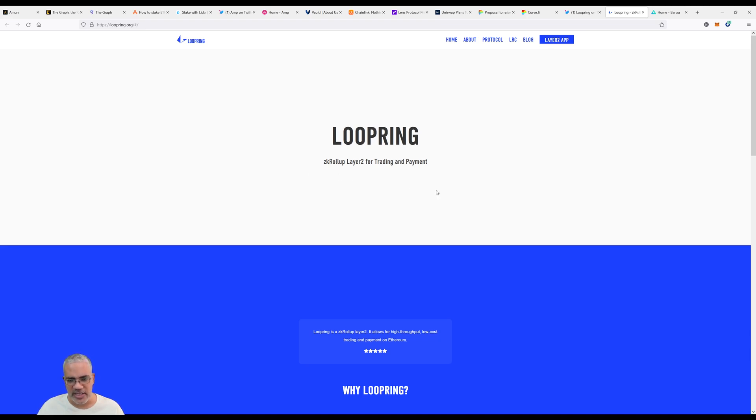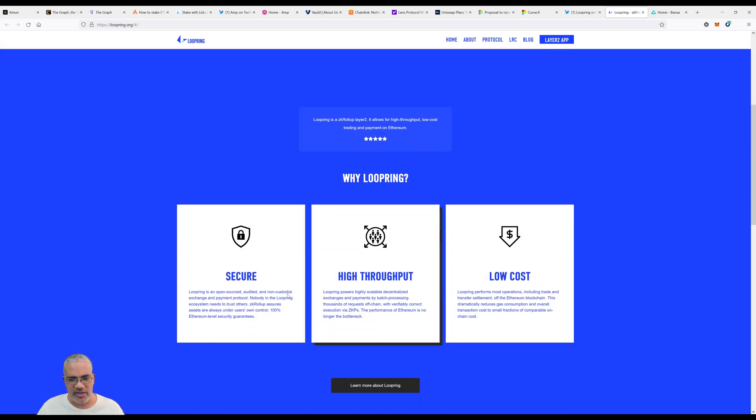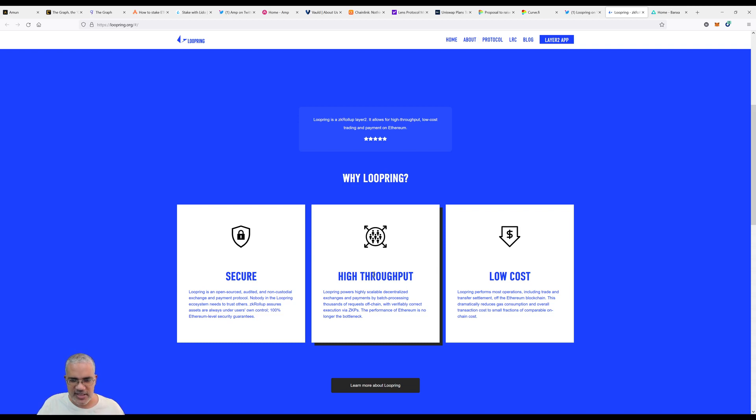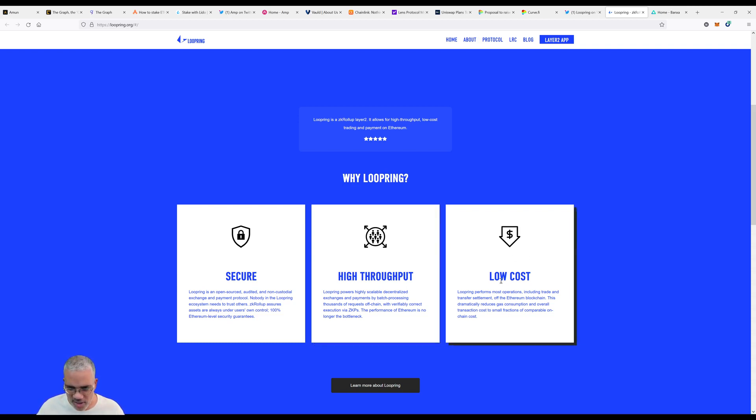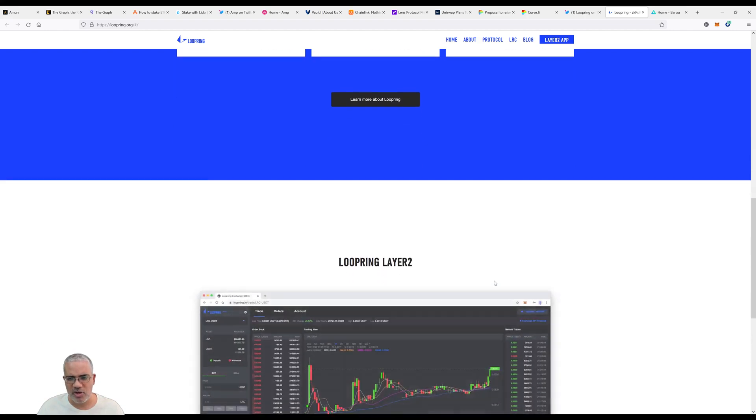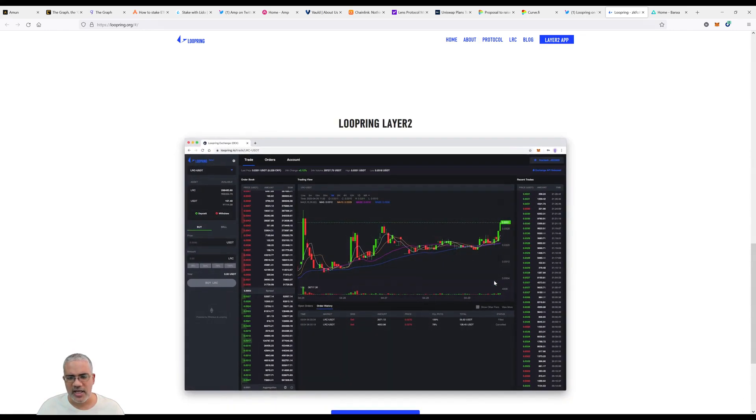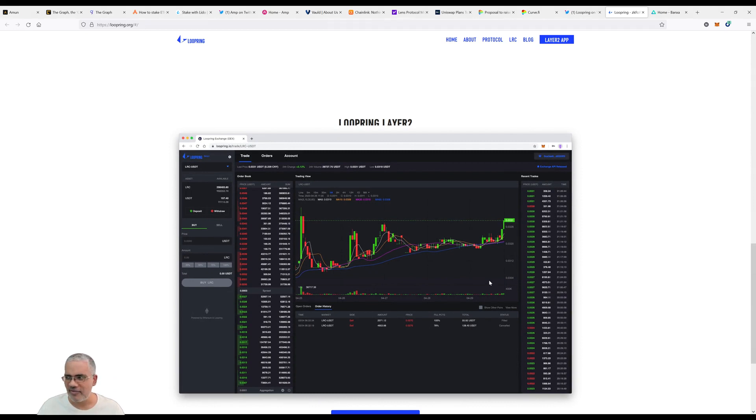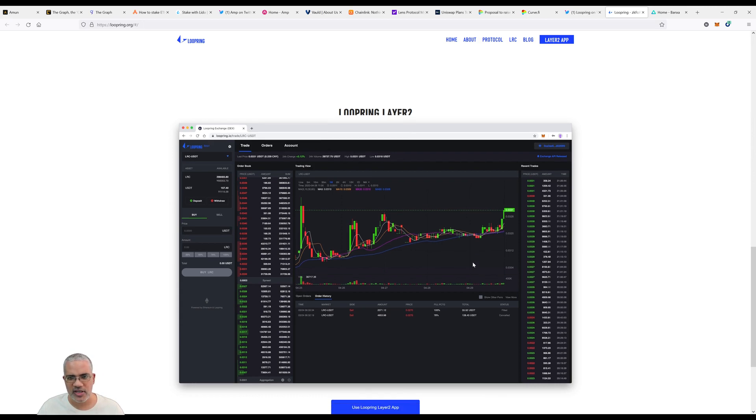Let's look at what Loopring actually is. Loopring is a zkRollup Layer 2 for trading and payment. Why Loopring? Secure high throughput - brings highly scalable decentralized exchange and payments by batch processing thousands of requests off-chain. Batch processing means putting a lot of stuff together instead of it being on the Ethereum chain, with verifiably correct execution via zero-knowledge proofs. The performance of Ethereum is no longer the bottleneck. Low cost. I've talked about zkRollups before - zkRollups for Ethereum miners allowing us to mine Ethereum and get paid daily with very low or even zero gas fees.